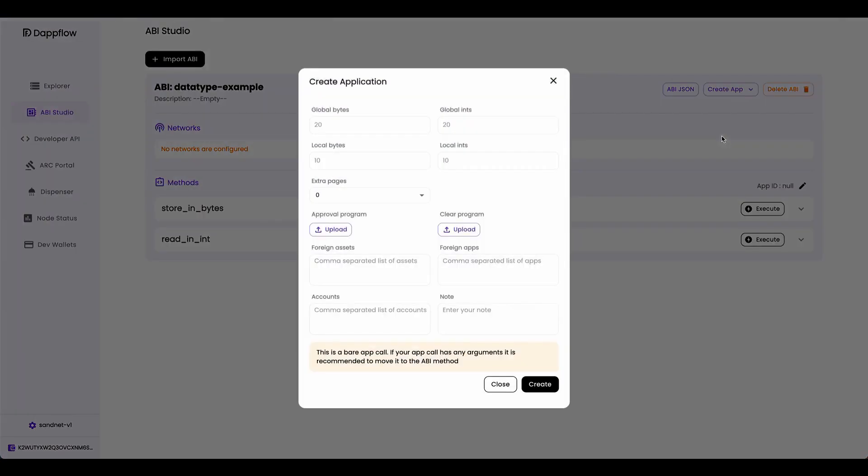Then we can create this application, but remember that we are storing that int value as bytes. So we have to set global bytes equal to one, because we're going to have one global byte state, and the rest I'm going to set as zero.